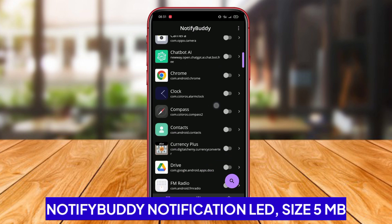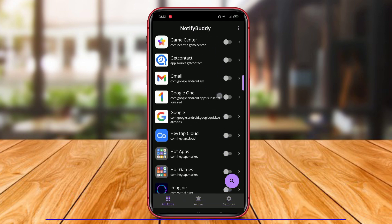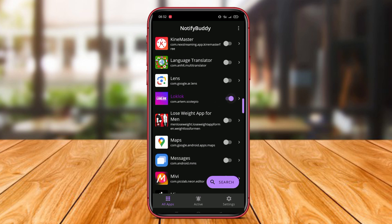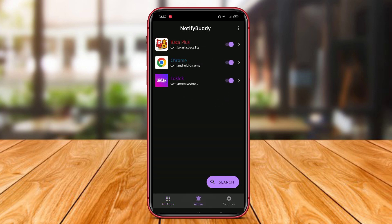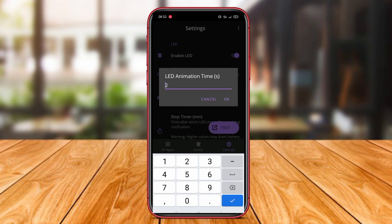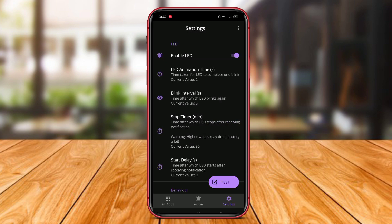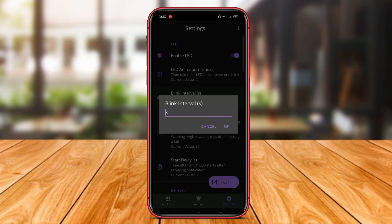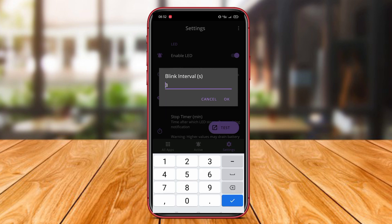Notify Buddy Notification LED is an LED notification light application that offers a variety of comprehensive LED notification features. The application allows users to customize the color, duration, and LED notification pattern for each installed app on their Android device.